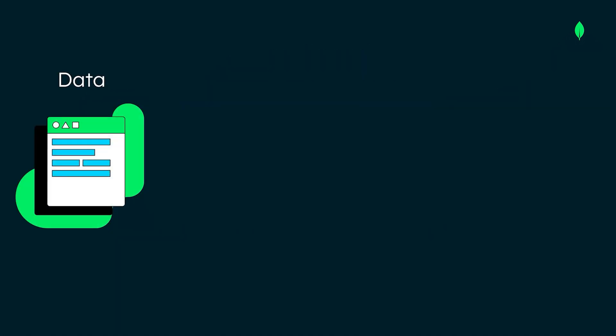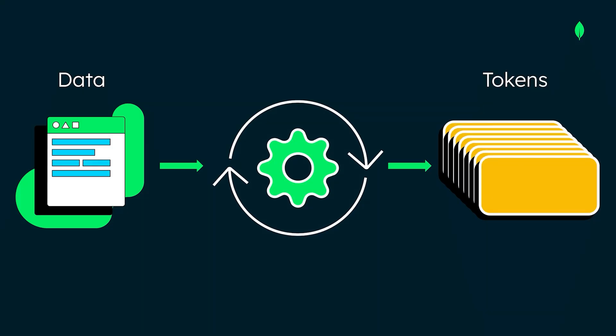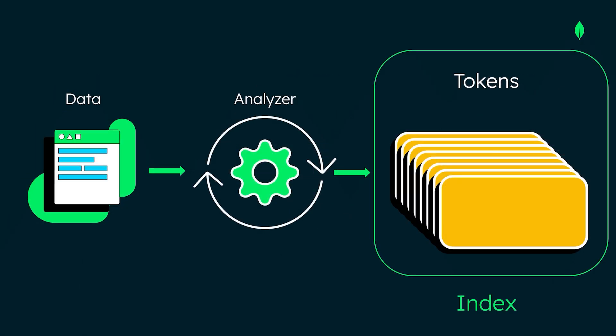When creating a search index, the data from the collection is transformed into a structured format using a process called tokenization, where text fields are broken into smaller components like words or phrases. We can customize how data is tokenized with different analyzers. These tokens are then stored in the index along with relevant metadata for quick retrieval during search queries. Let's take a closer look at our example to learn more about how this works.